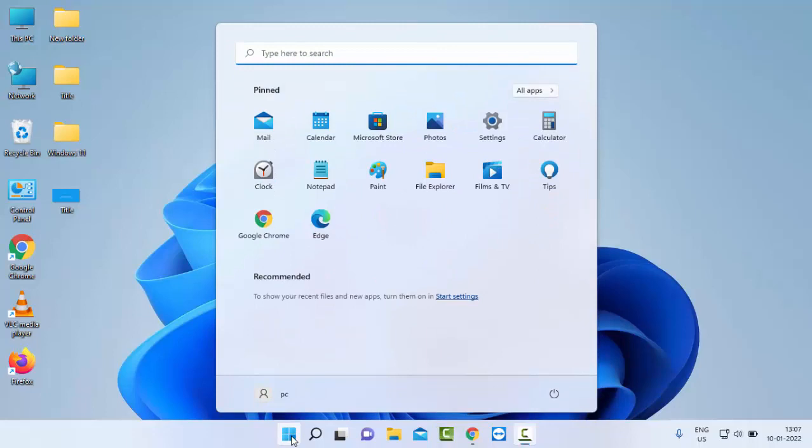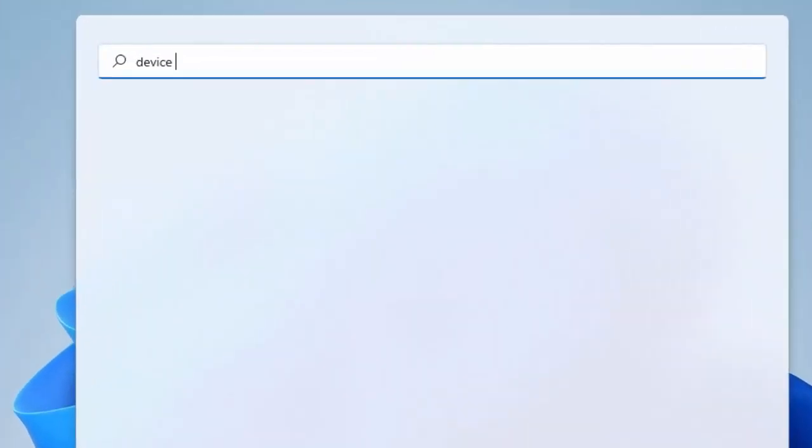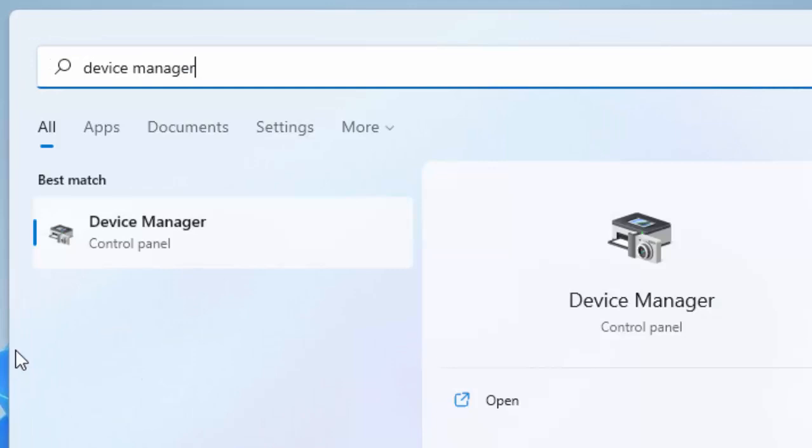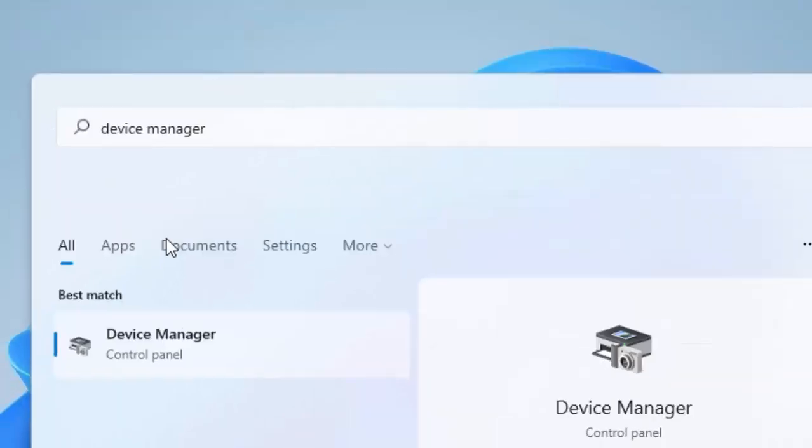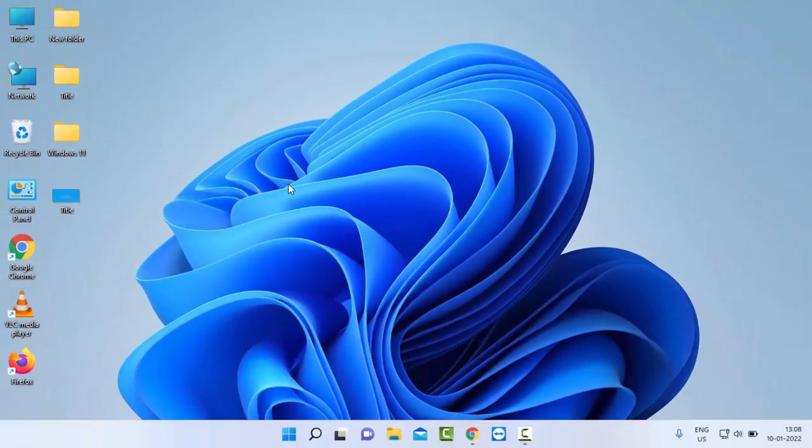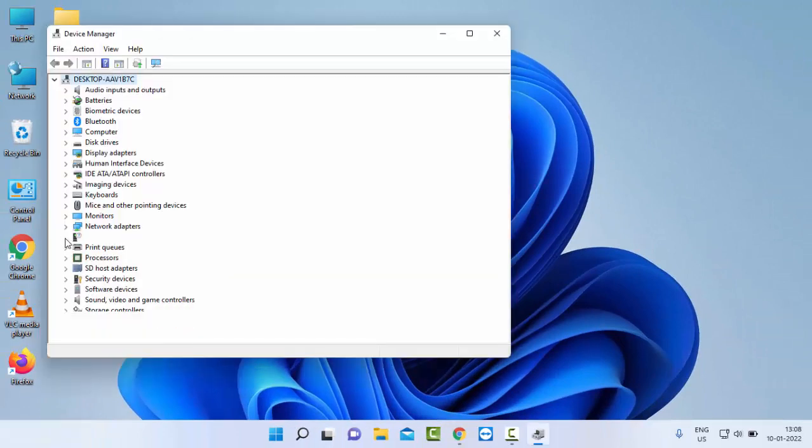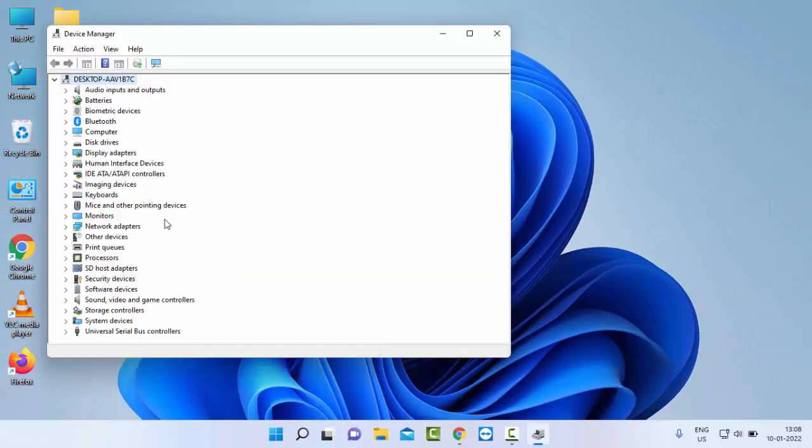Type 'Device Manager' and open it. Now you need to update all drivers one by one.